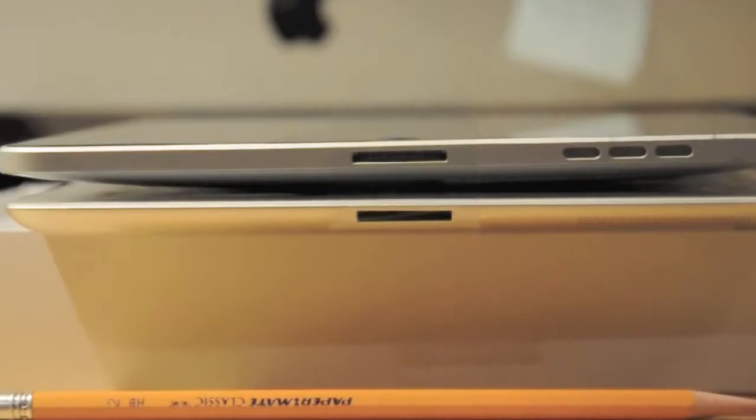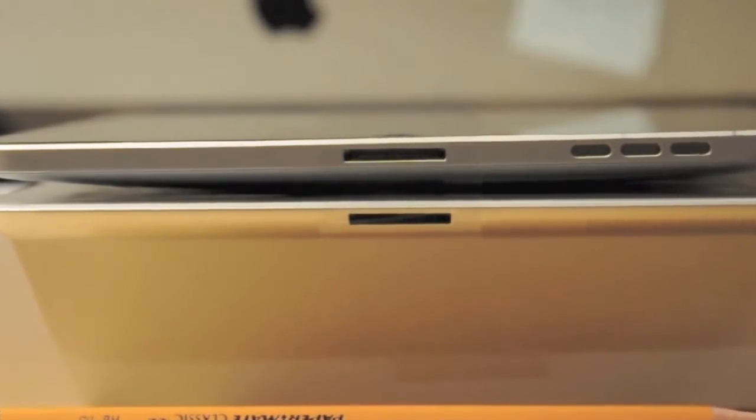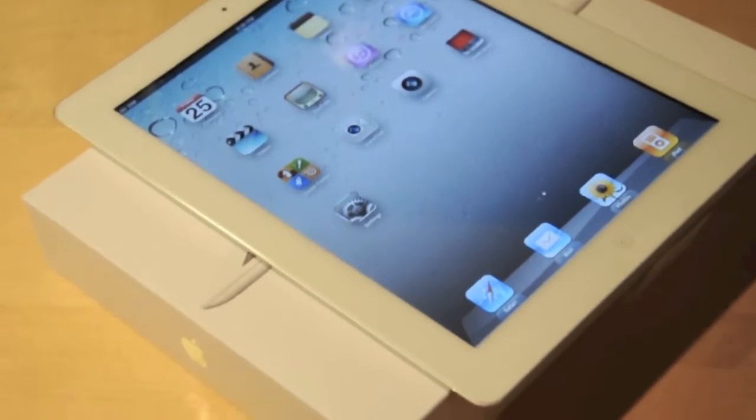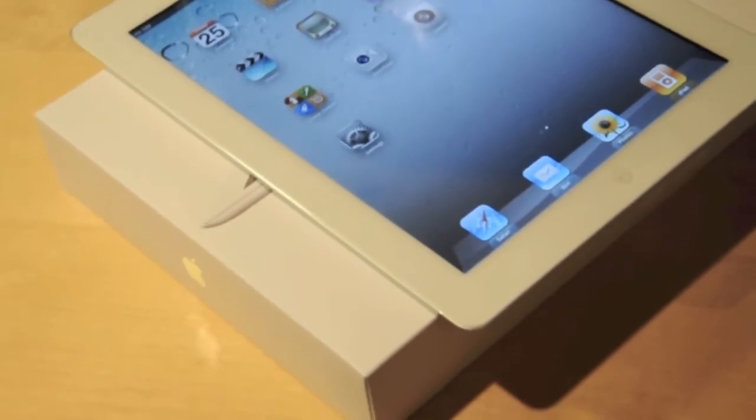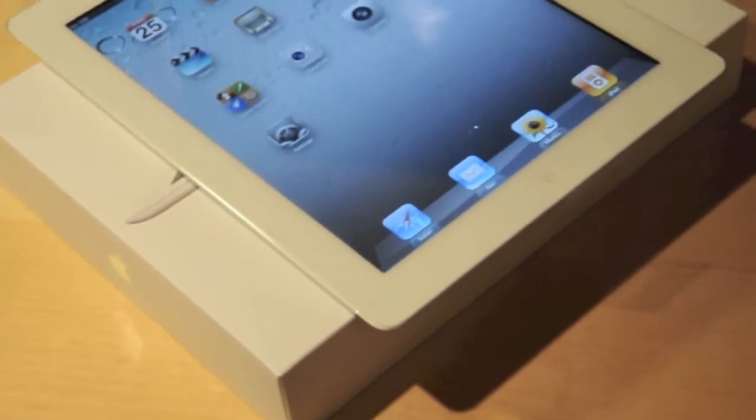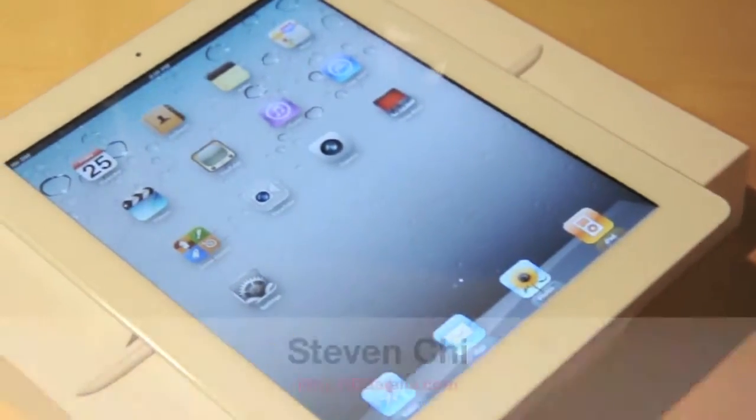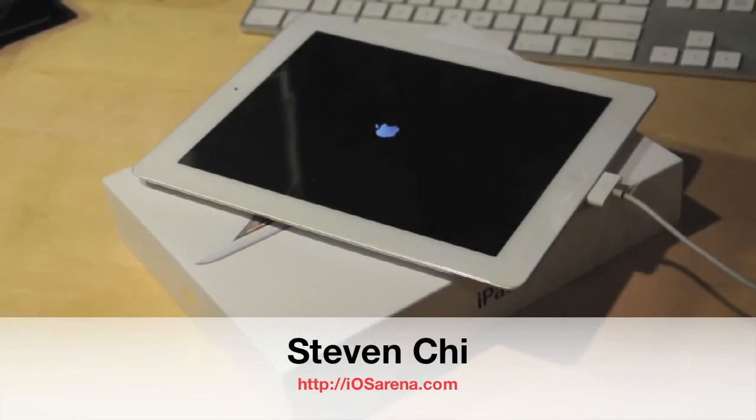Thanks for watching this video, if you haven't yet, consider subscribing for more iOS-related content. Thanks for watching, I'm Steven, and I'll see you guys in the next video.